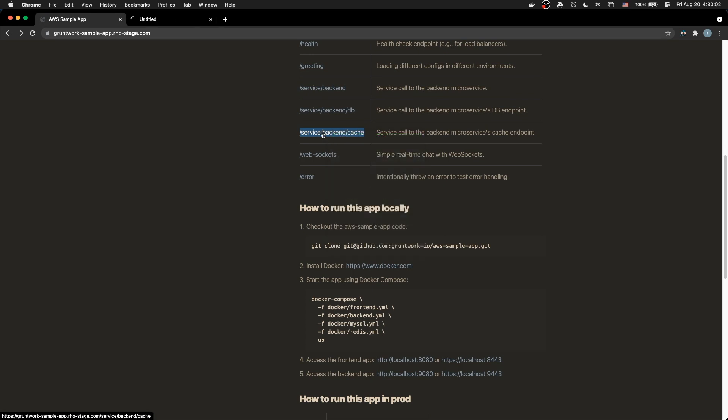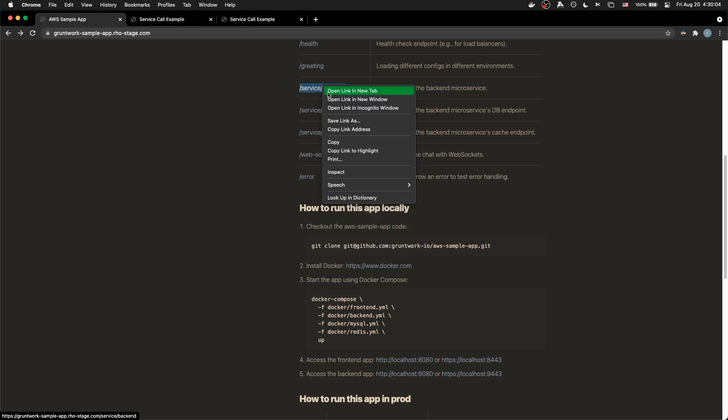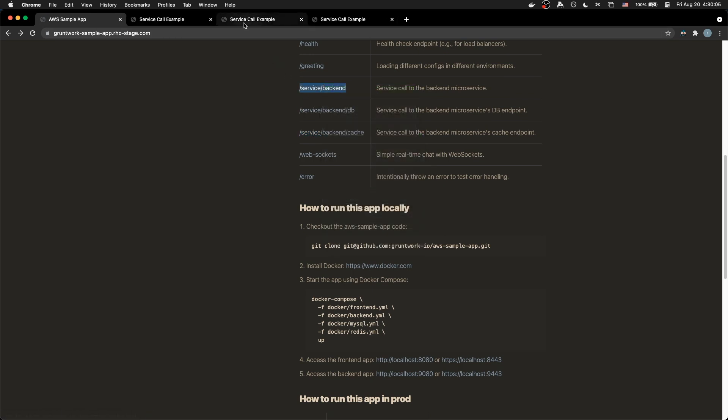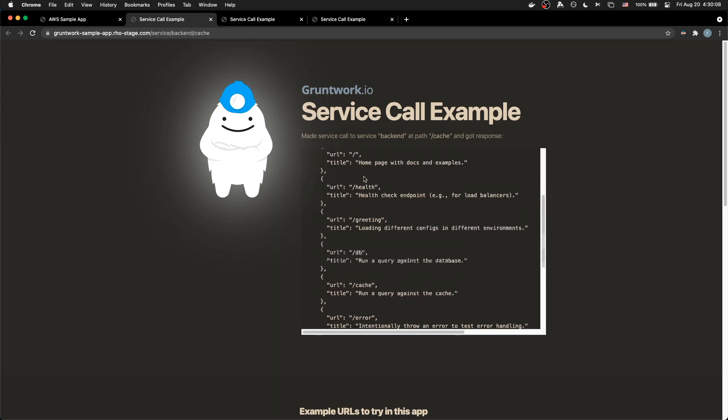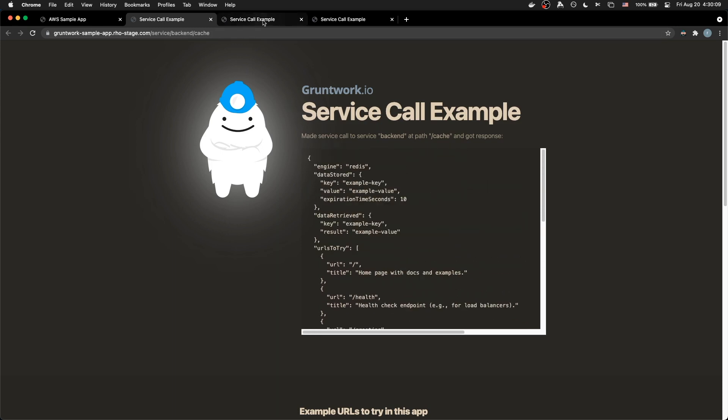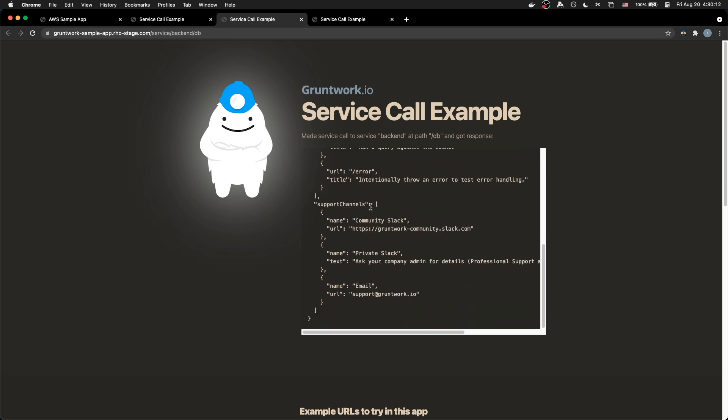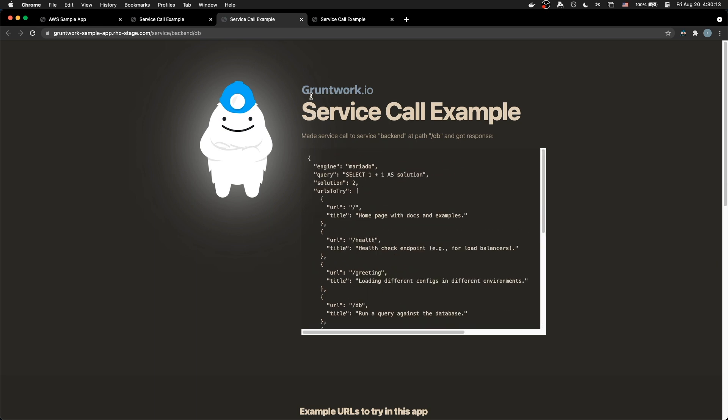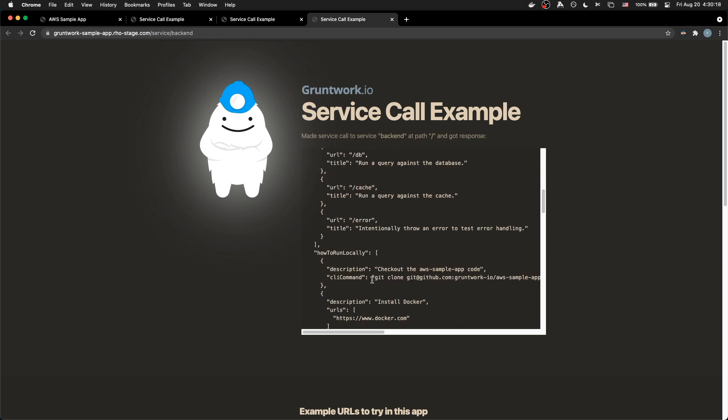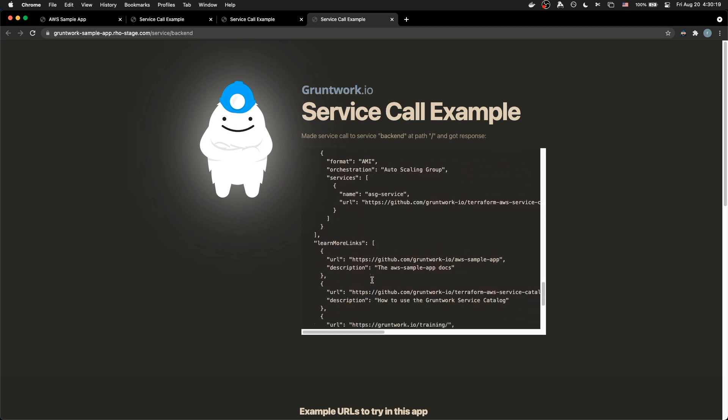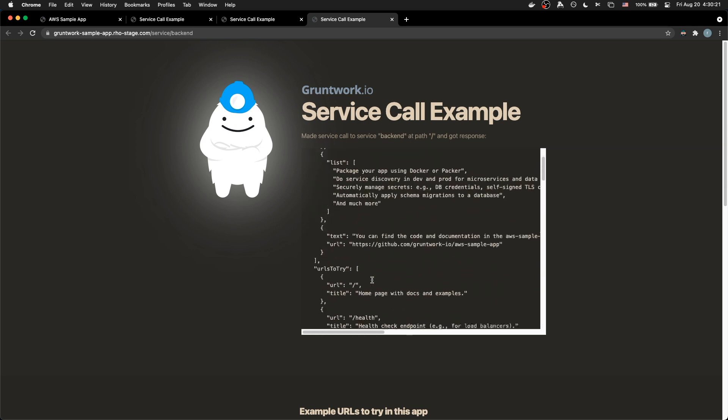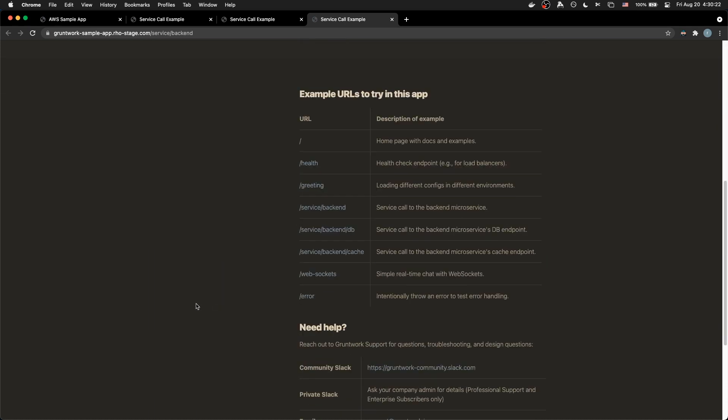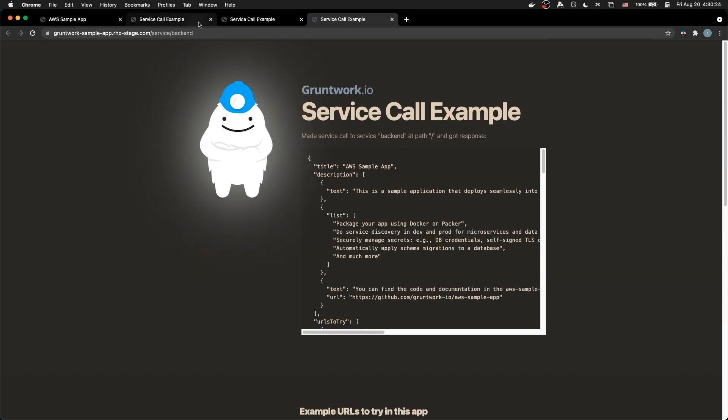So let's go into cache, backend, DB, and regular old backend. So we have our service call to Redis seems to be coming back just fine. We're hooked up to our MariaDB. That looks like it's coming back just fine. And we're hooked up to just the base path. This is like the API backend. So that's all looking good.